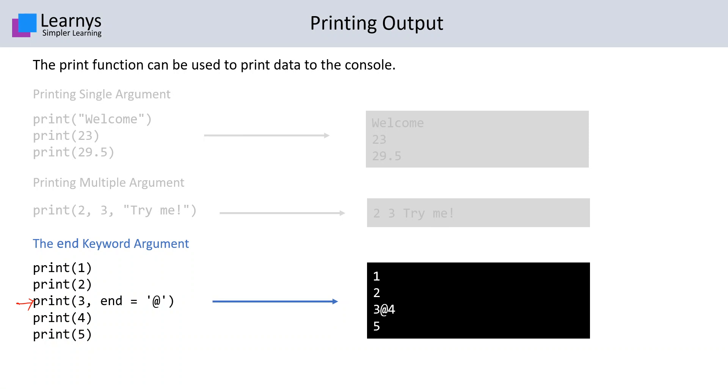The first two statements, that is print(1) and print(2), will print 1 and 2 on different lines. The third statement having 3 will print 3 followed by end, that is '@' over here, followed by the next line contents which is 4 over here.